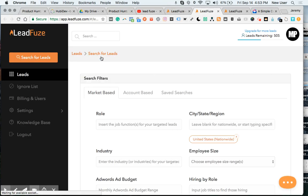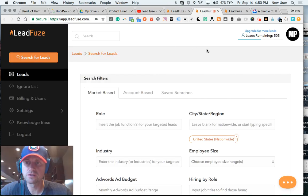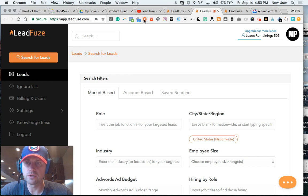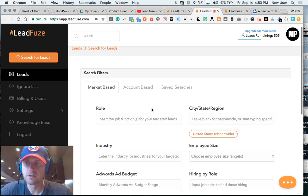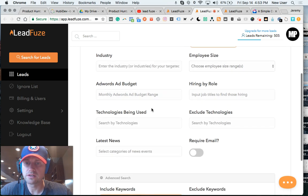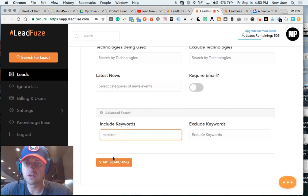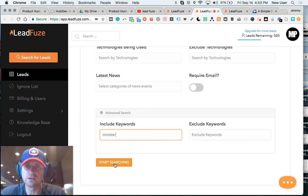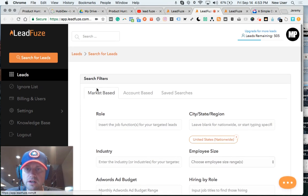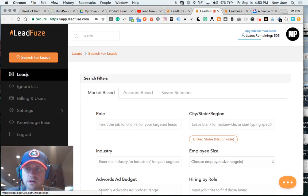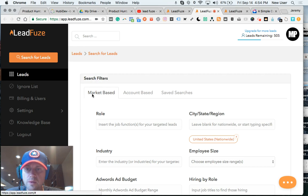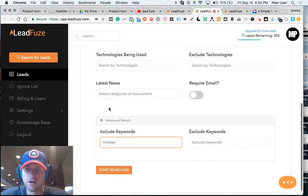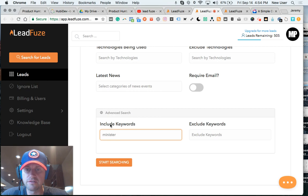So I'm inside LeadFuse. I bought an AppSumo deal a few years ago. So I have a certain number of credits and I'm interested in reaching out to people who work at churches and religious organizations. And so here on this main search page, I'm on the market-based search tab.